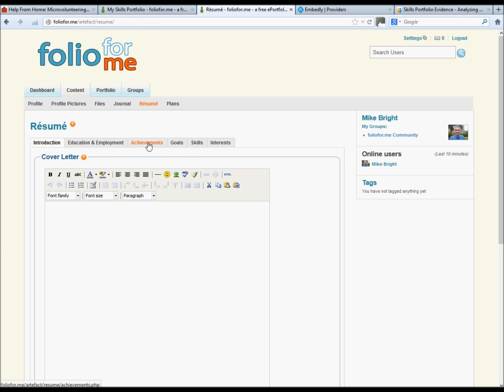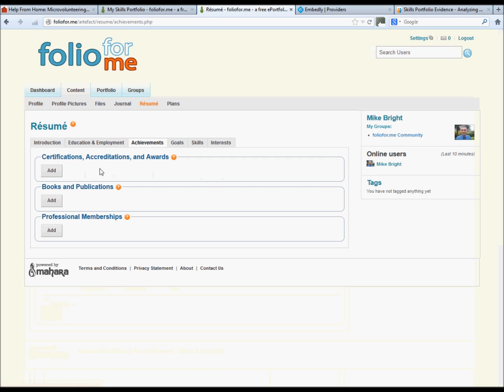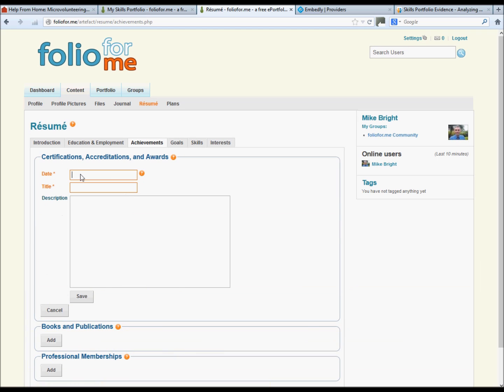We want to go to achievements, and under achievements, the accreditations and awards button. Click add, just fill in the boxes like so. Save it.